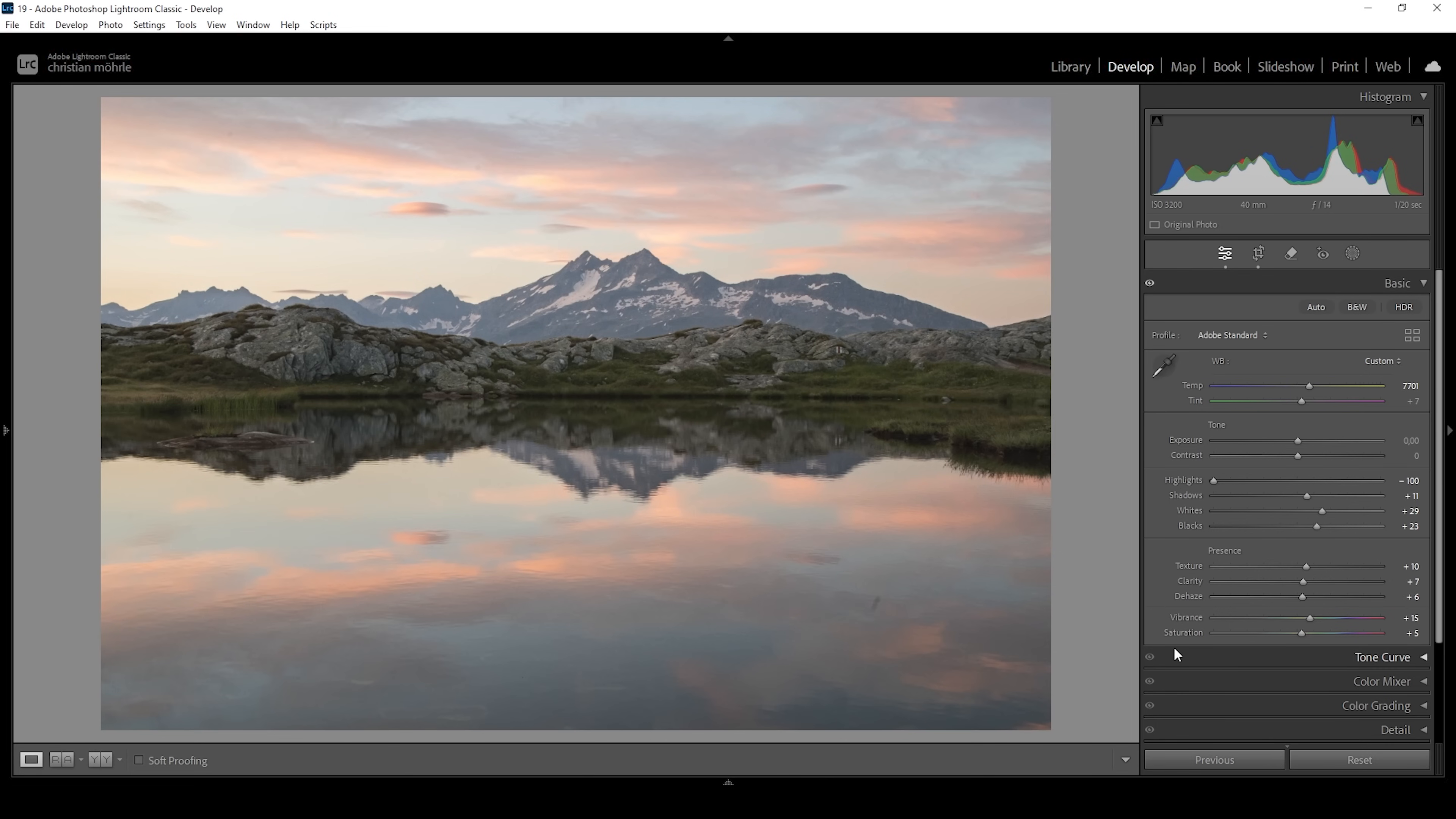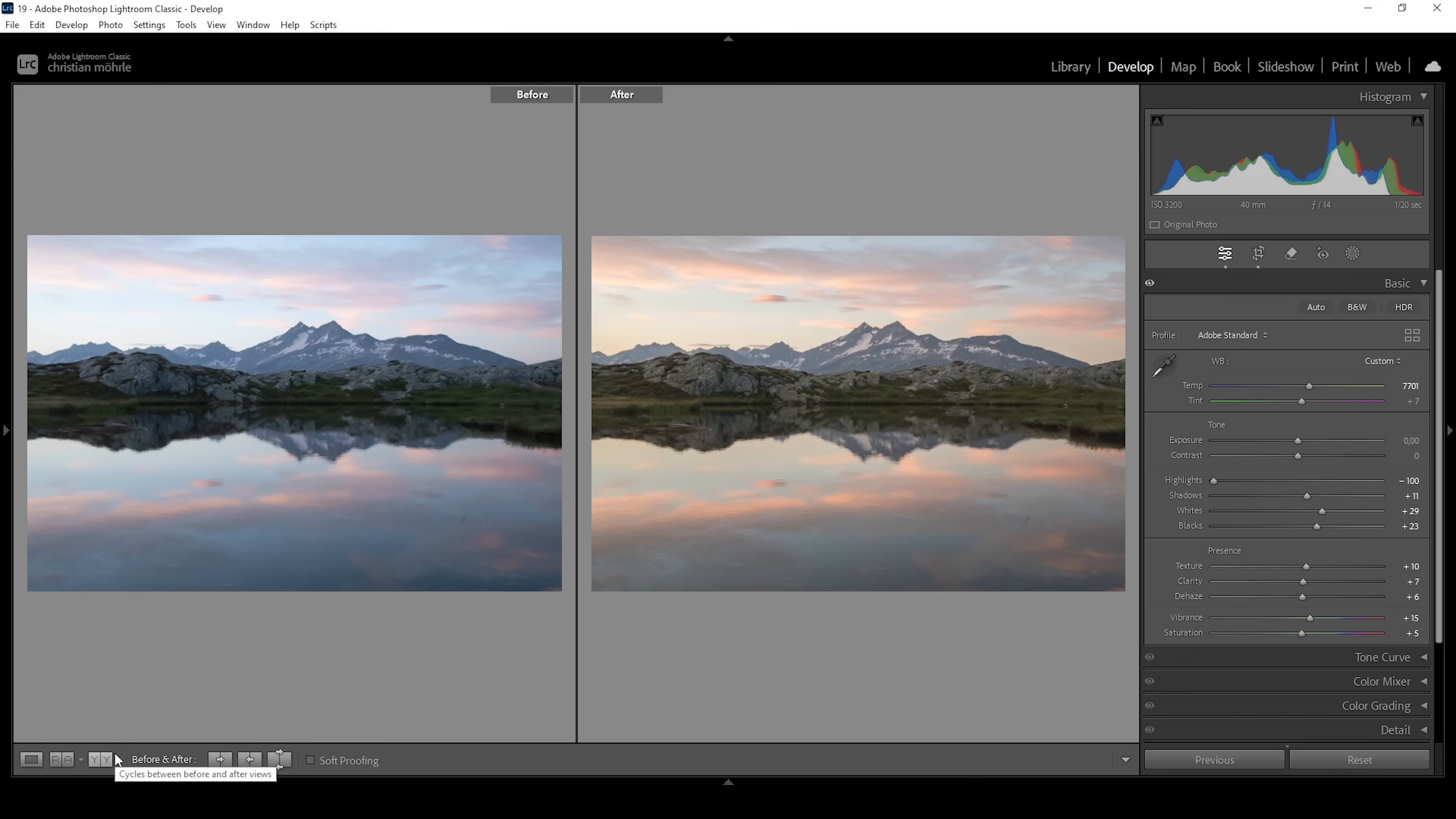There we have the image after the basic adjustments. Let's compare to before real quick. The one thing you can notice immediately is the color temperature thanks to the adjusted white balance. Instead of having a very cold image, we now have a very warm looking image, perfect for a sunrise scene like this.